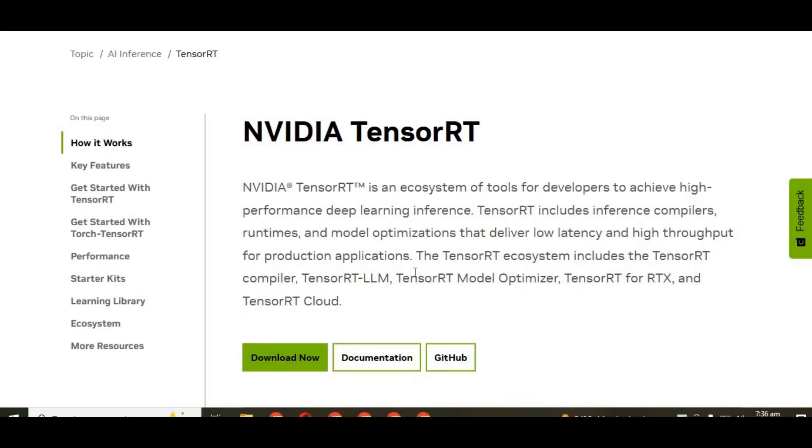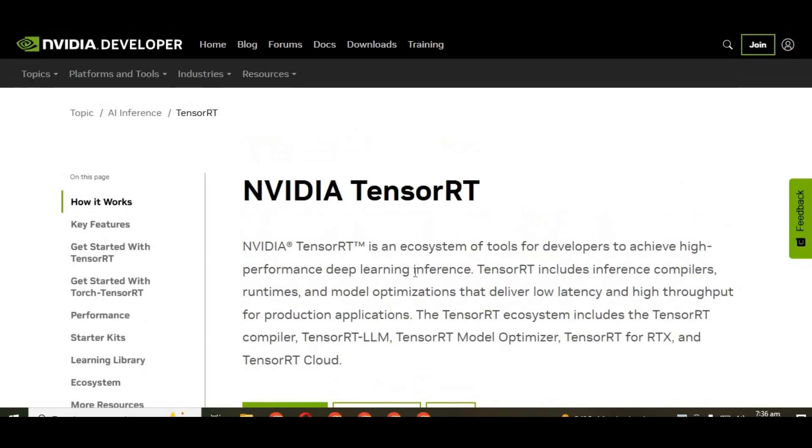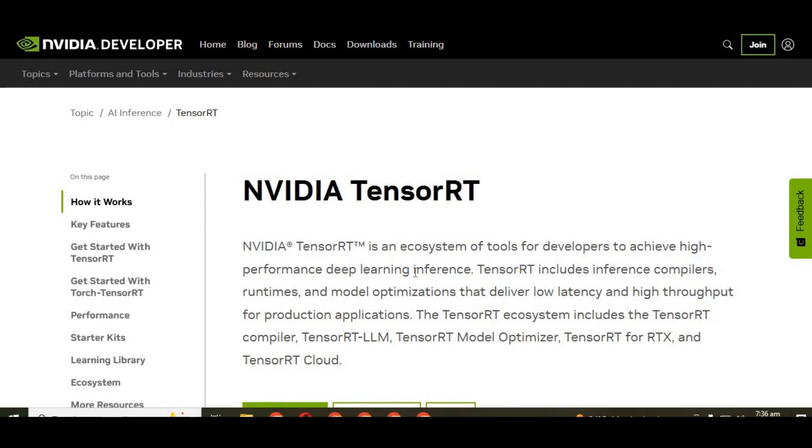In short, TensorRT is like giving your AI tools a turbo boost. Whether you're into deepfake creation, real-time face swapping, or AI video generation, TensorRT helps you achieve better results faster. Installing it is very easy if you follow my instructions and do it step by step.